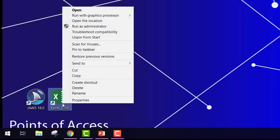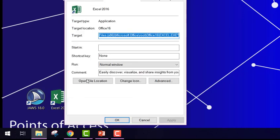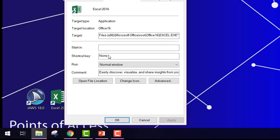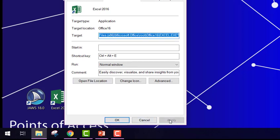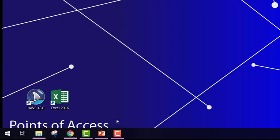Right click, Properties. Click on shortcut key field. Press Control Alt E or whatever you choose. And then click Apply, then OK.